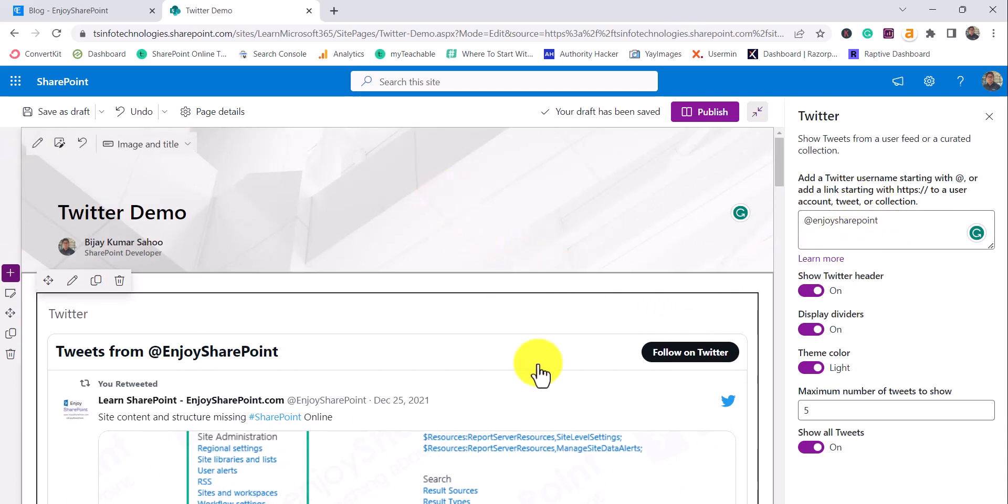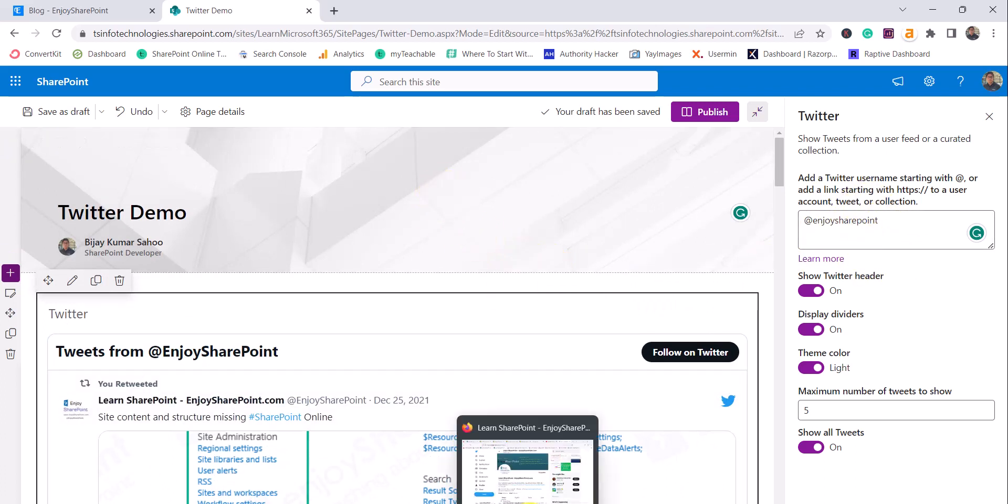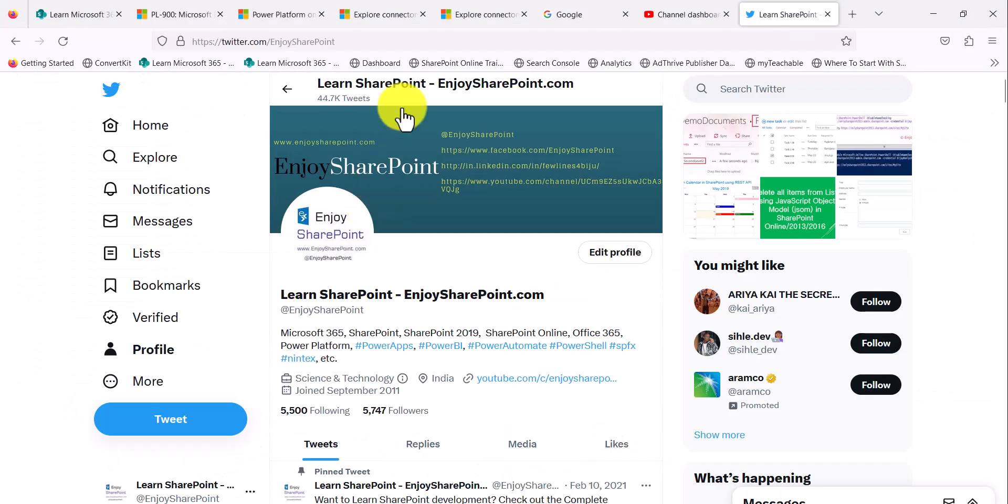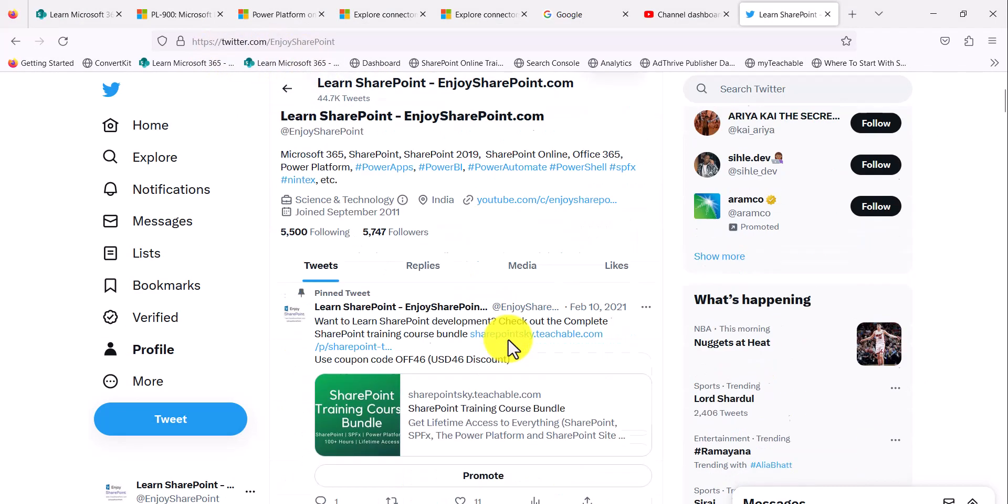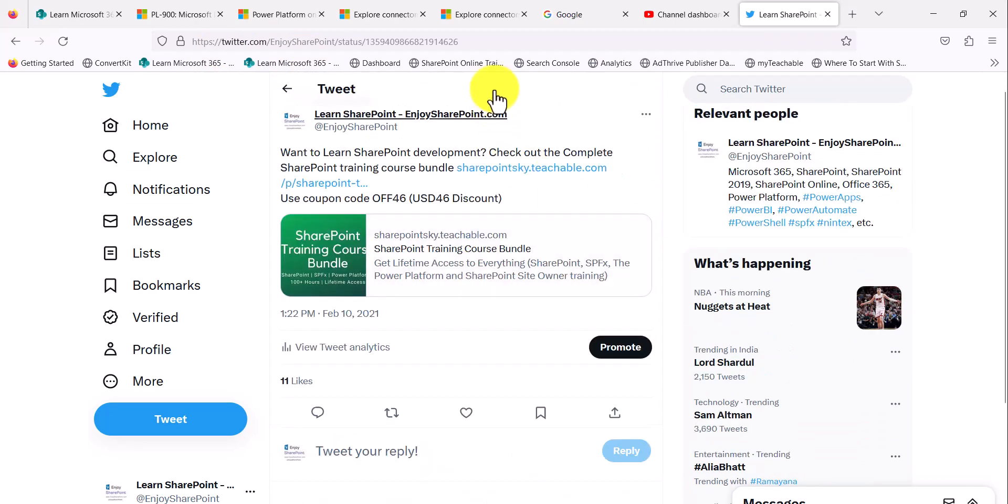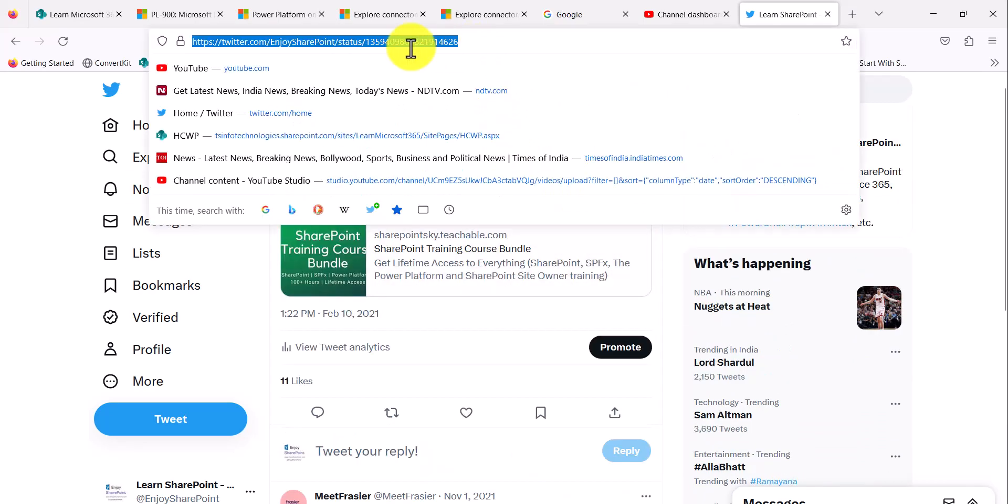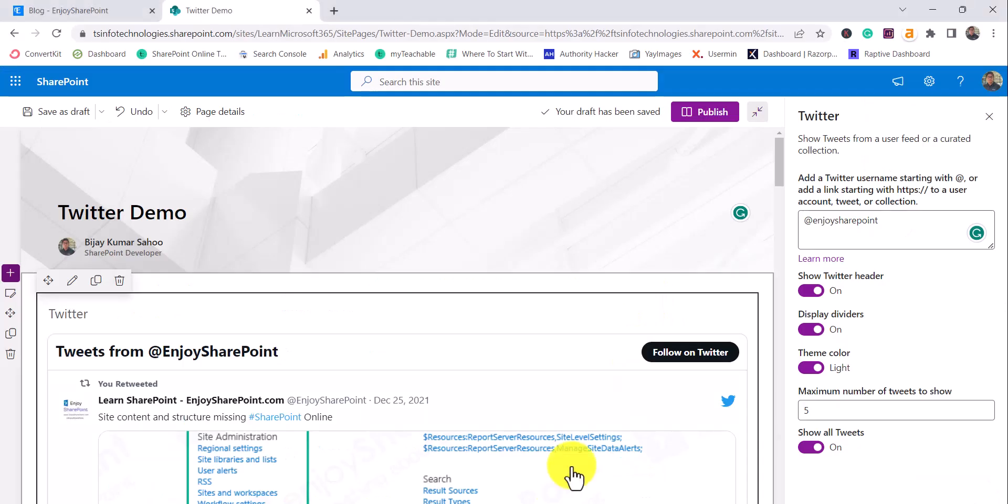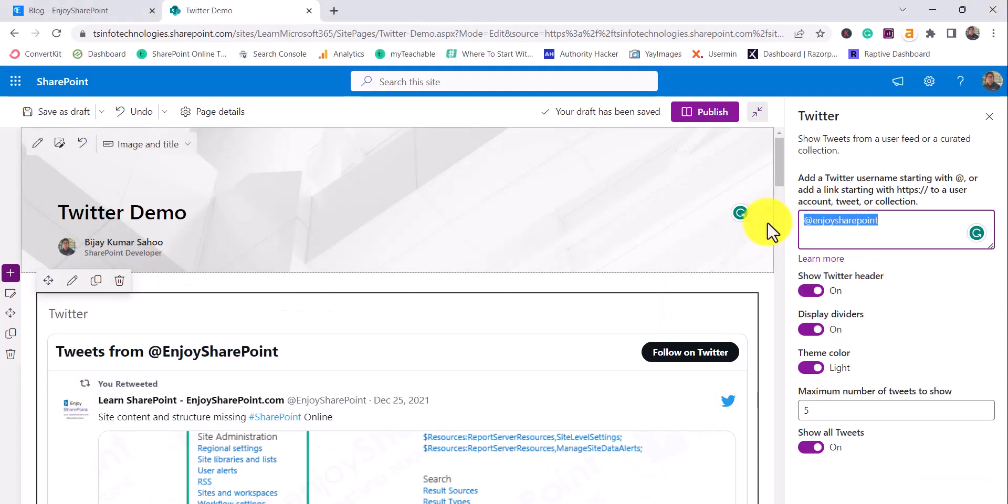Another way you can do this - I can go to my Twitter handle. Suppose I click on this tweet, you can take this URL. This is the tweet URL. I'll copy it, go here and put this.